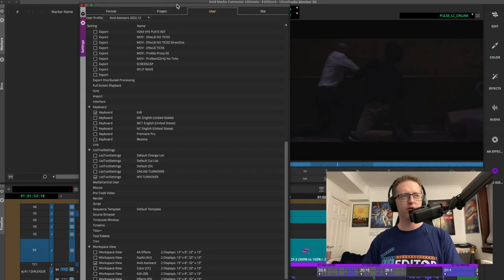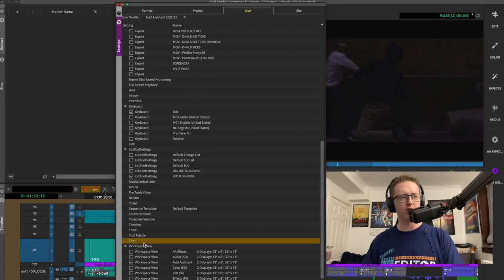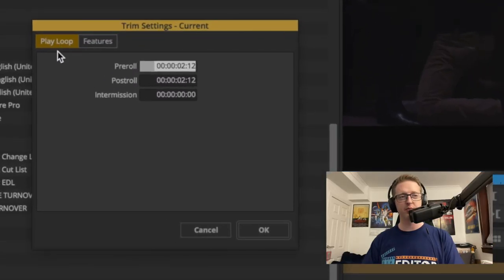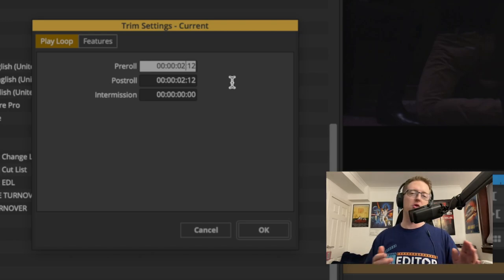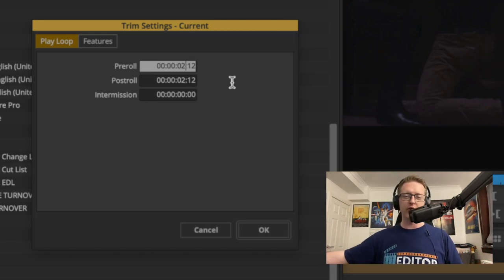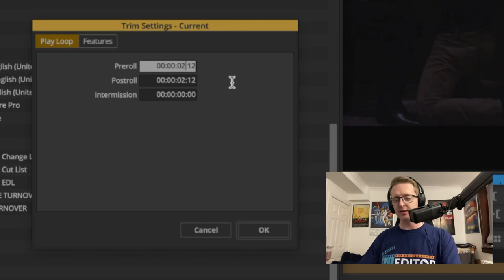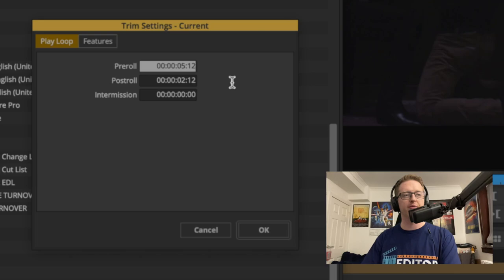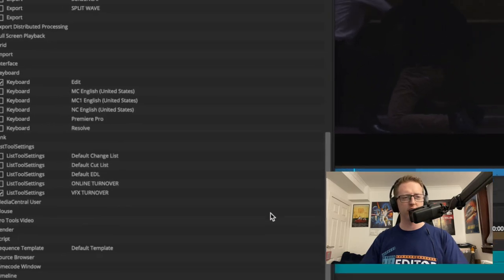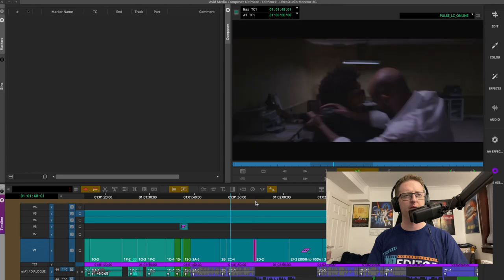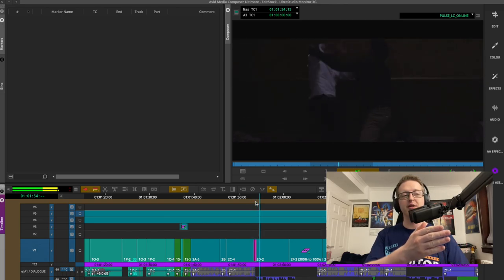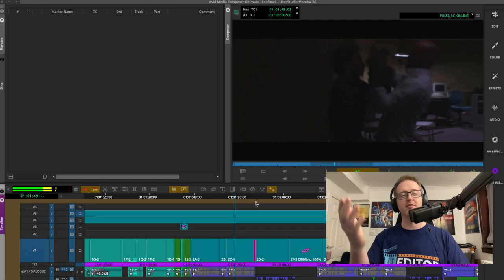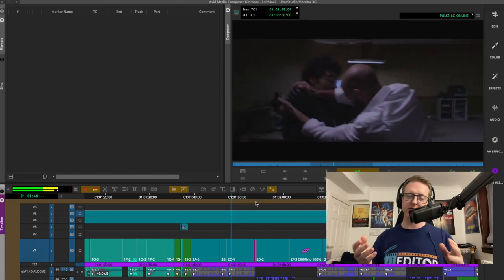If not, let me show you. If you go into your user settings and then come down to Trim, the first tab you'll come up to is Play Loop. Right here we can set discrete timings for how long it's going to play before and after the cut. So if you want more of a lead-in but don't want to play on and on after the cut, you could add more pre-roll — say five and a half seconds — and set your post-roll at just two seconds twelve frames. Hit OK and hit play. You can see it's jumped back a good bit further at the head but still goes the same amount after the edit. You can set your custom look for reviewing trims.